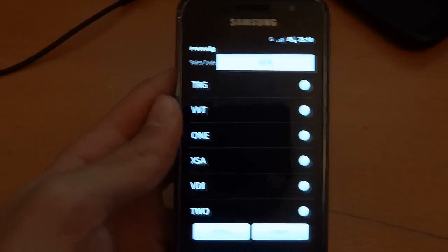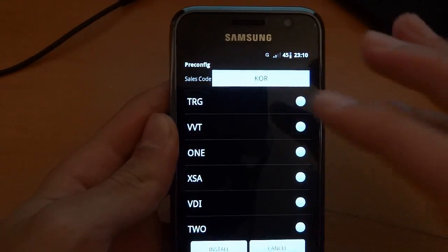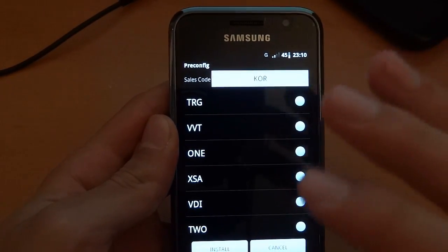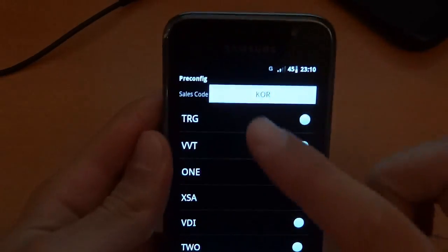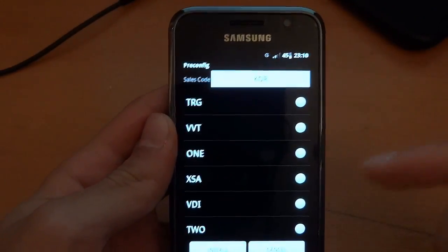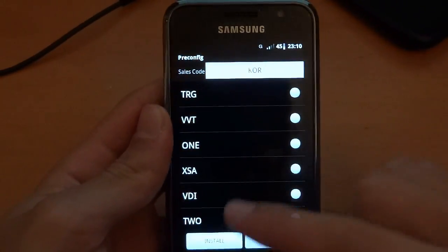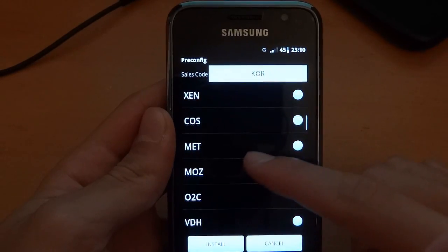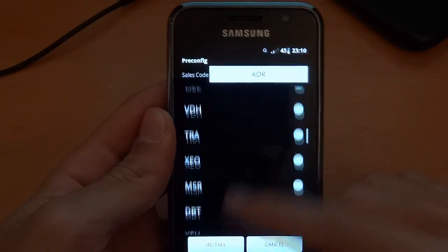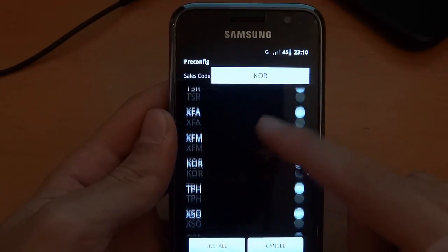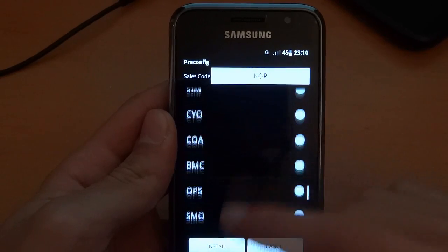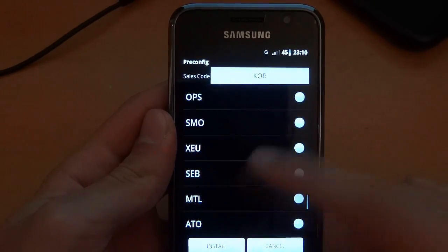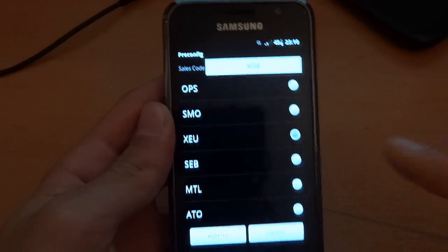One final thing, guys, just to remember is if you want to change your CSC, as you can see, I'm on Korea at the moment. I've got a video guide for that as well. And I'm going to change mine to XEU if I can find it. It's a huge array of them, which is great. There we go. That's XEU. So I'm going to install that.